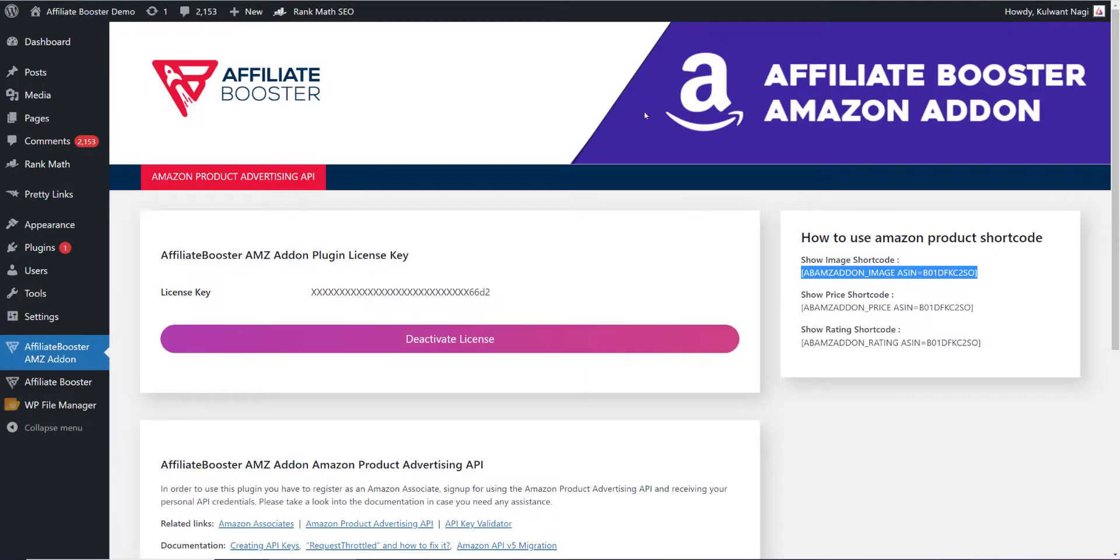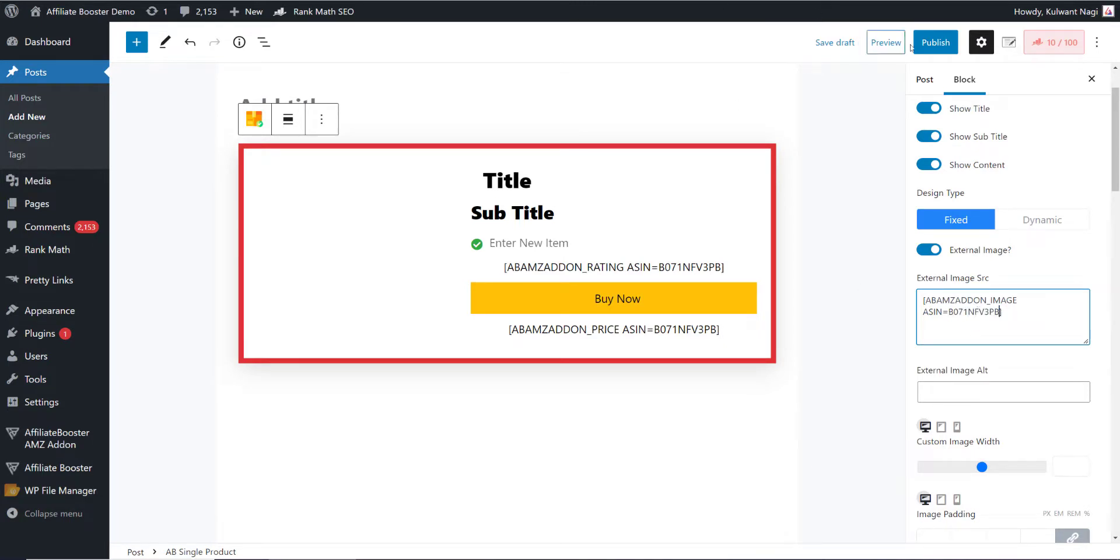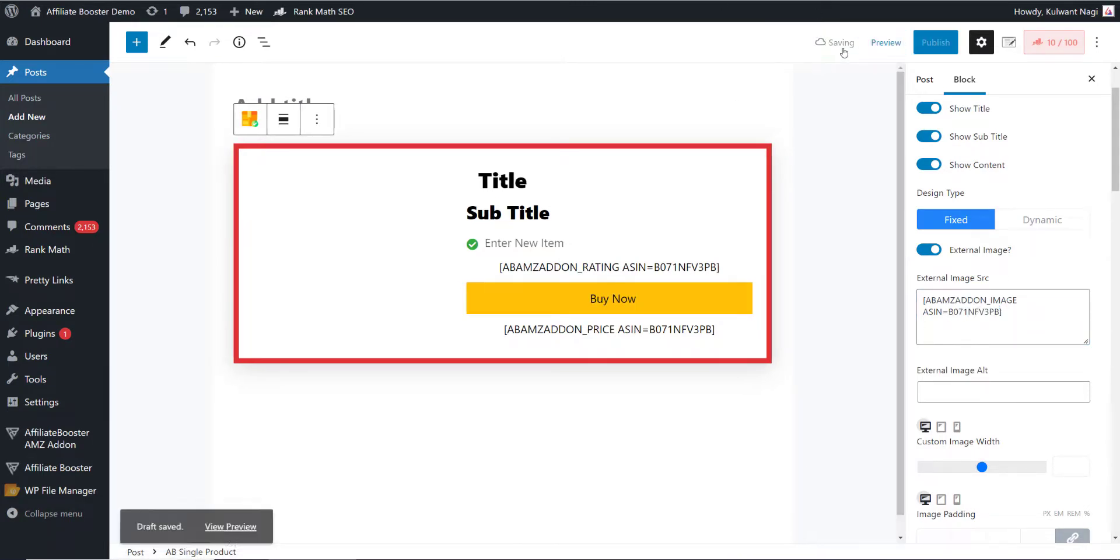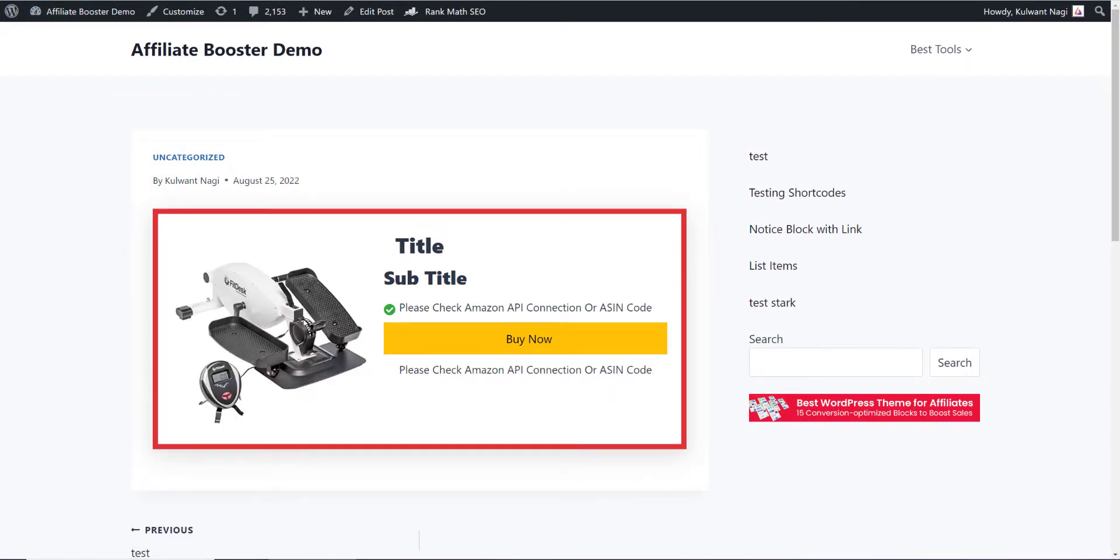I'll come back to my article and paste the ASIN code here as well. I'll say save draft. If I refresh my article, it is fetching the image directly from Amazon using the shortcode.